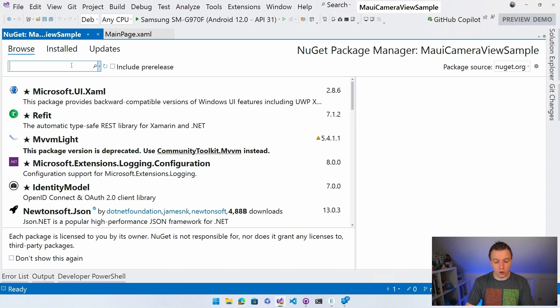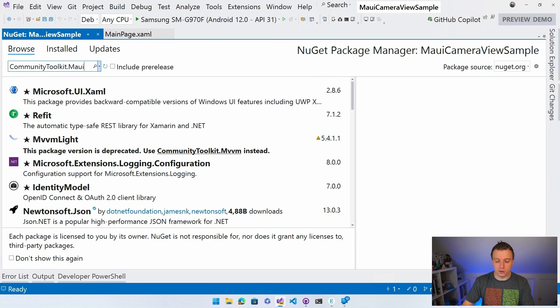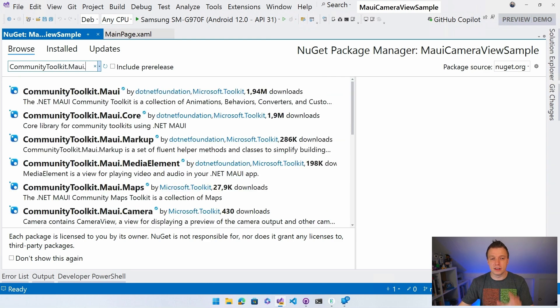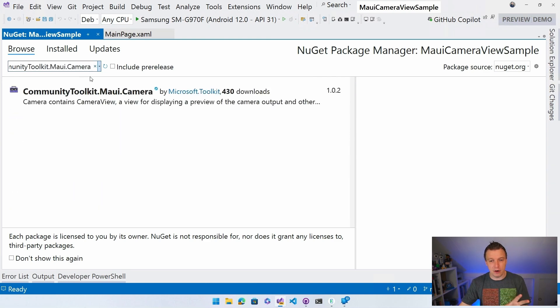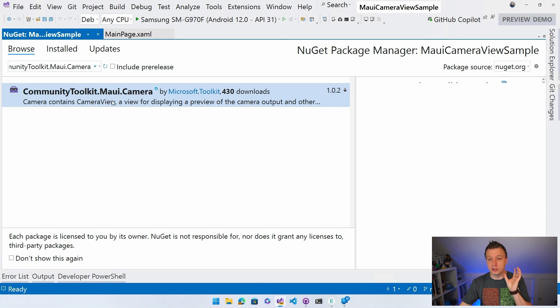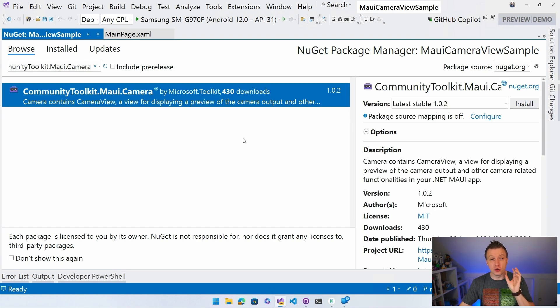And you're going to look for communitytoolkit.maui, because we have several, .camera. Like I said, it's going to be camera, just camera. It's just been released version 1.0.2 because we found some little bugs in there already.